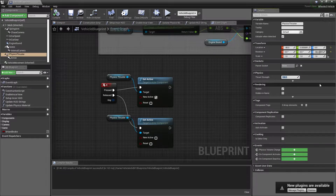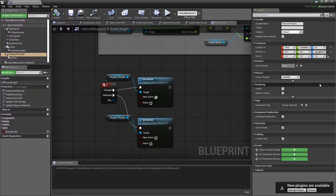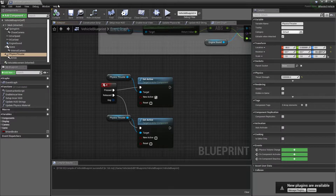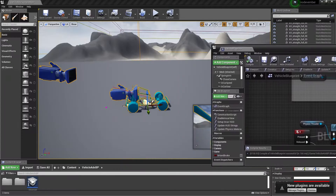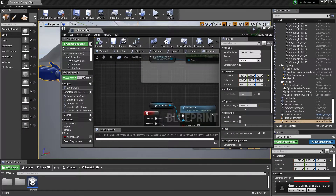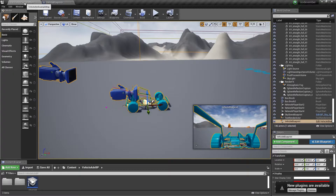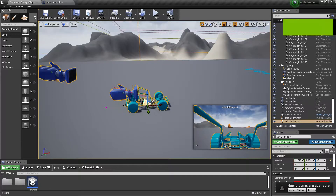One thing to note about the Physics Thruster is that we need to give it a decent number. We'll go with a million, because that sounds like a good number, and we're just going to put this in here so I don't make the same mistake I made last time.